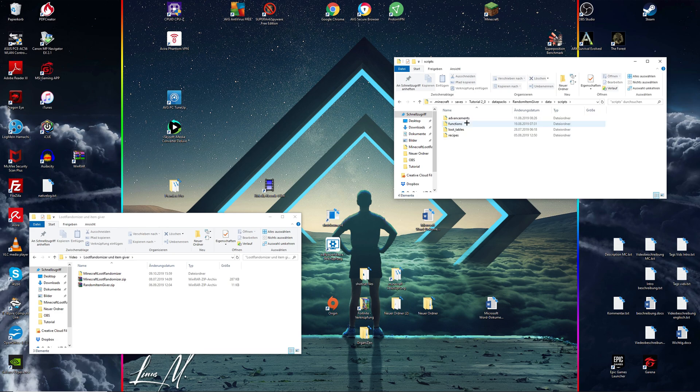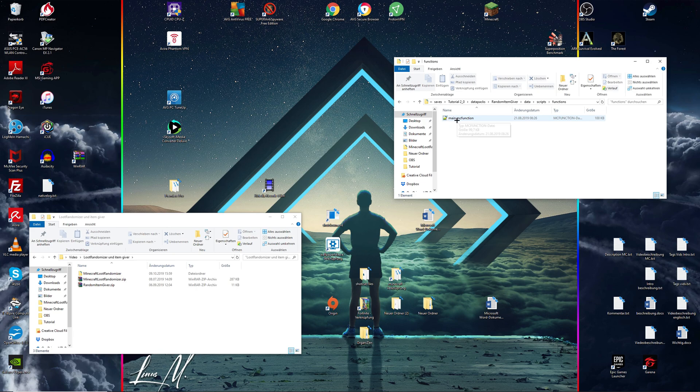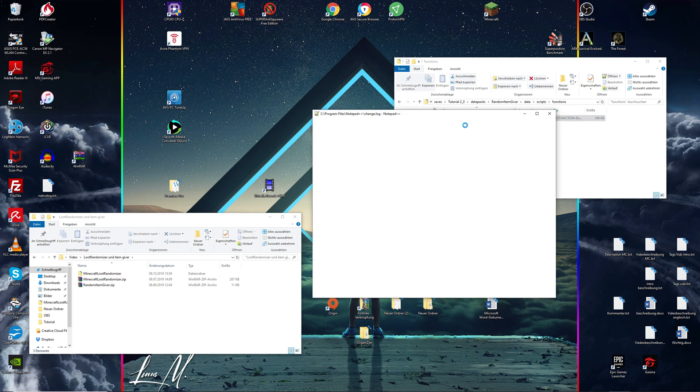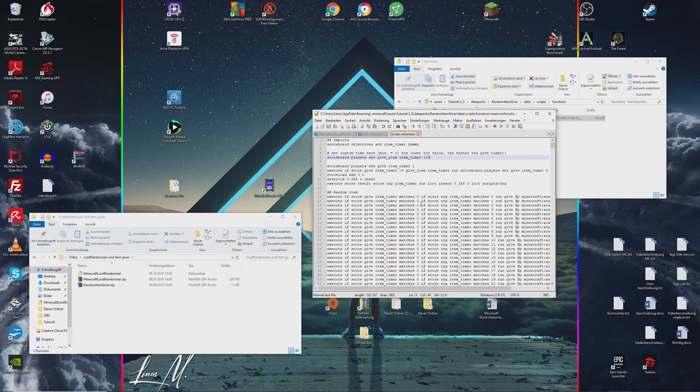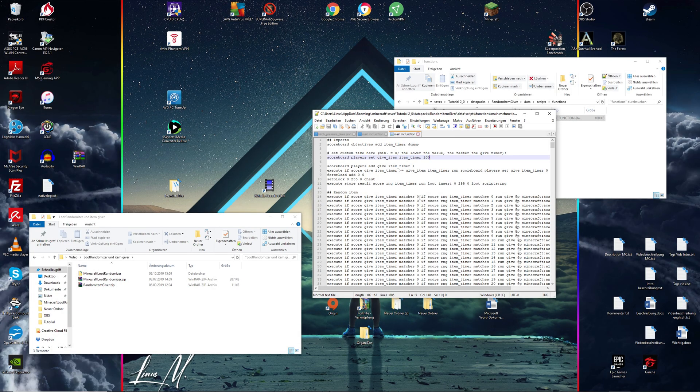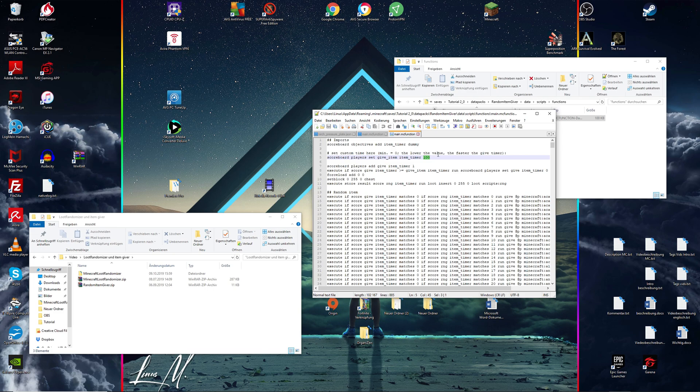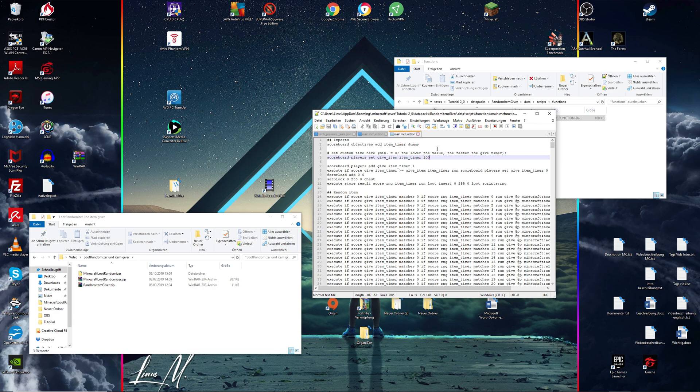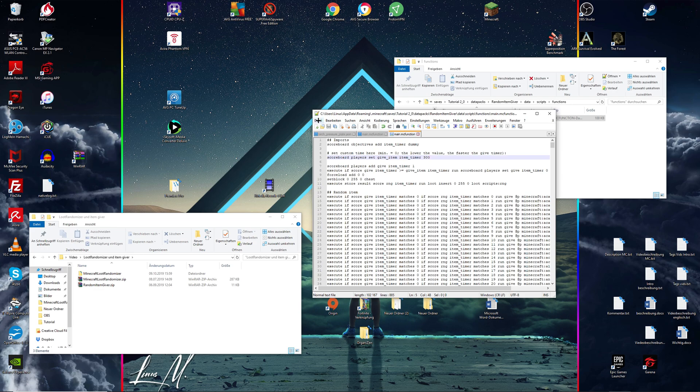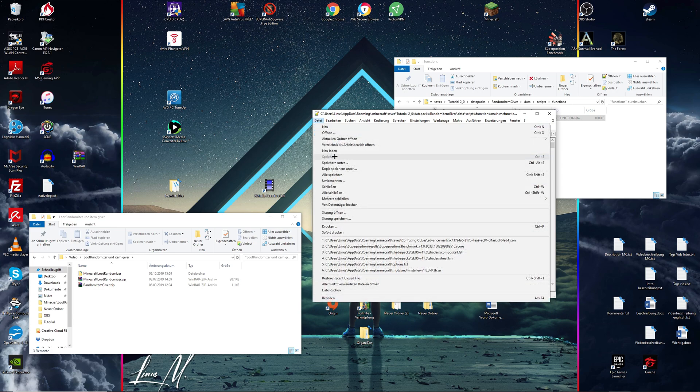So double click on your random item giver, go to data, scripts as well as functions, and then you should see this main.mc function file. Double click on that and open it up using notepad plus plus. As you might know, 20 minecraft ticks are the same as one second in real life, so 100 here simply means five seconds in real time. So if you want to make the duration let's say 15 seconds, simply multiply 20 by 15 and you get 300. Control S or file save right here.